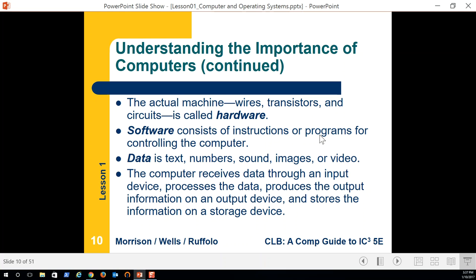Software consists of instructions or programs for controlling the computer. The hardware is the physical components — the wires, transistors, circuits. Without an operating system, which is the first piece of software we put on, the hardware is pretty much useless.